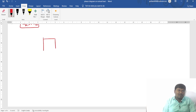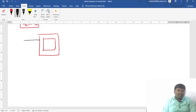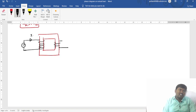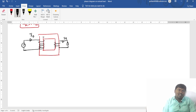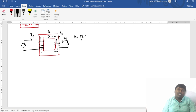Once the transformer is loaded, a load current flows through the load. The secondary current produces an opposing flux, and the net flux decreases. As a result, the induced EMF in both the primary and secondary windings decreases, and the current drawn from the transformer increases. This reflected component on the primary side is called I1 dash.